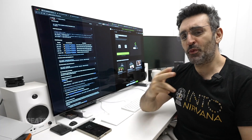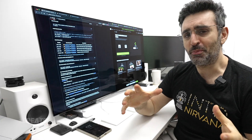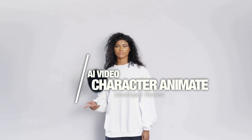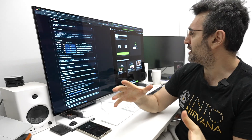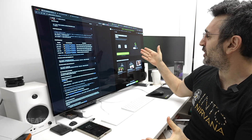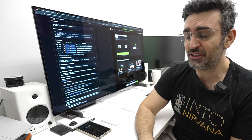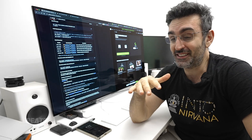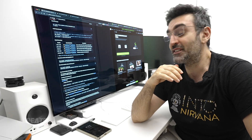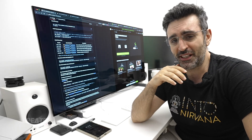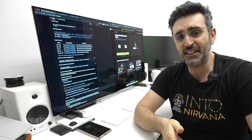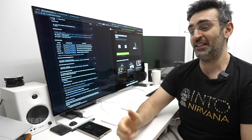Hey guys, welcome to the show. Today we're checking out WAN 2.2 Animate, or at least the professional grade version of it. We're going to be using Higgsfield AI's recast feature which uses WAN 2.2 Animate under the hood. Previously I used WAN with my Mac Studio — the latest, biggest model — and it ran very, very slow. I've learned a few things since then, so I might jump back into it if this is any good.